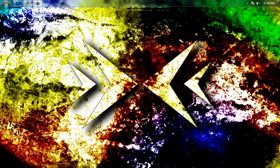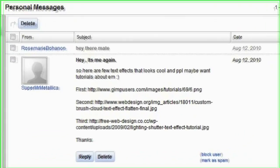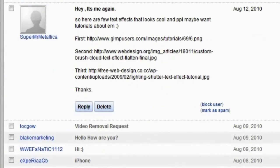Hey, long time no see everyone. This is Brandon Bias from ggchicken.com, back once again with a Photoshop tutorial. We had a request from one of our previous requestees — if that's even the right word — I'm sure you guys remember him from one of our other tutorials: super mr. Metallica.